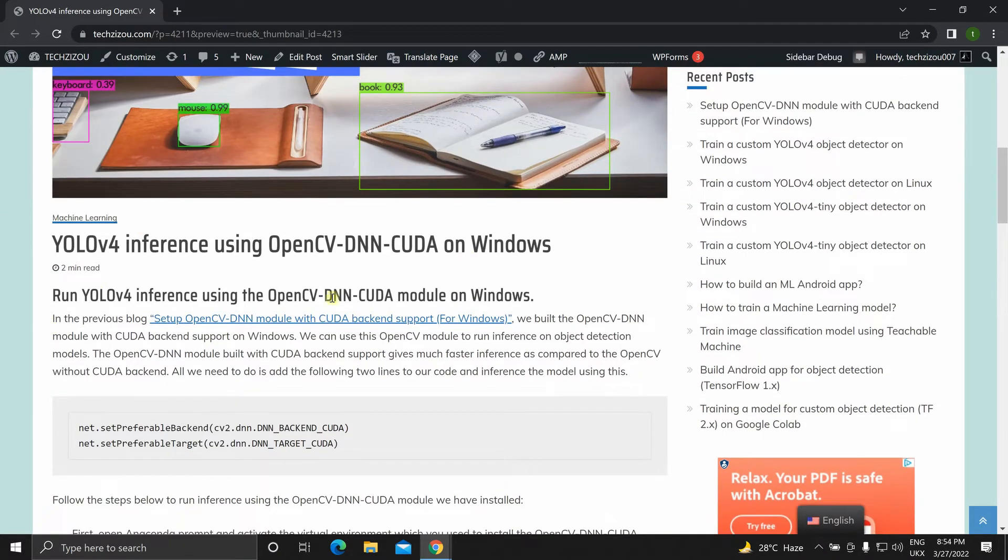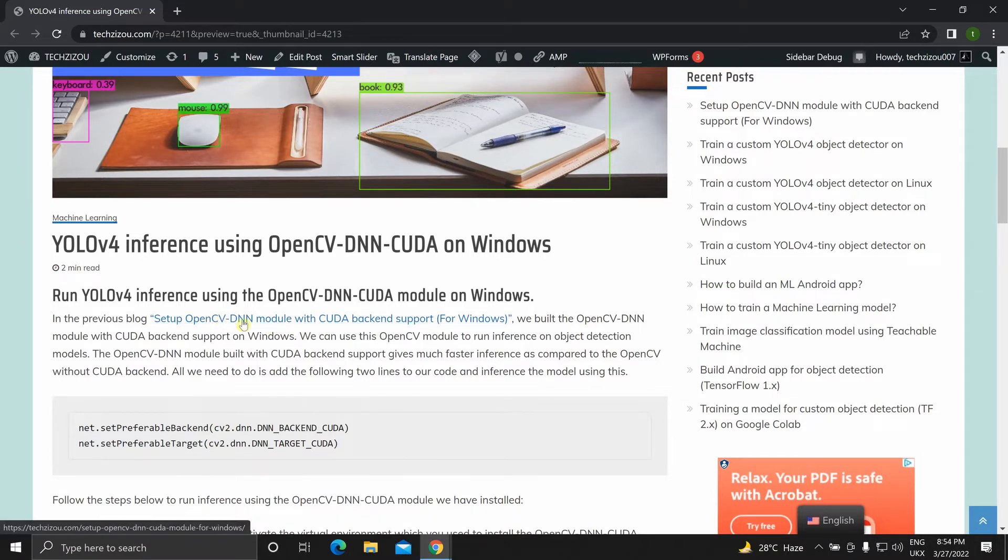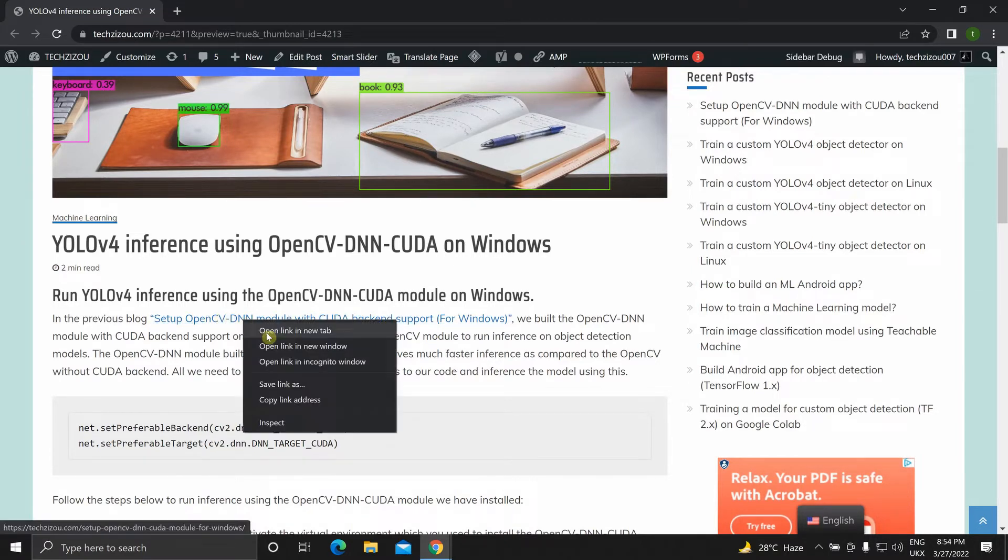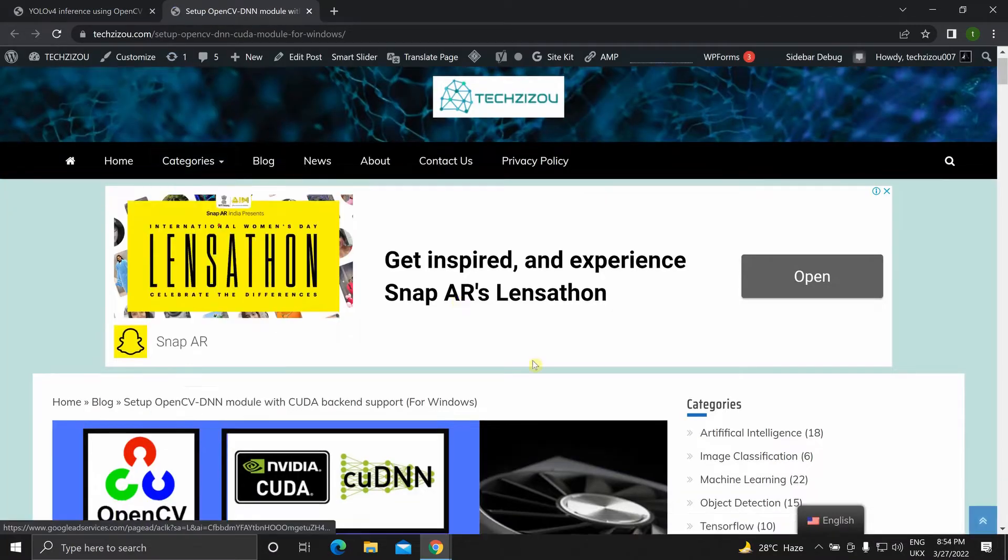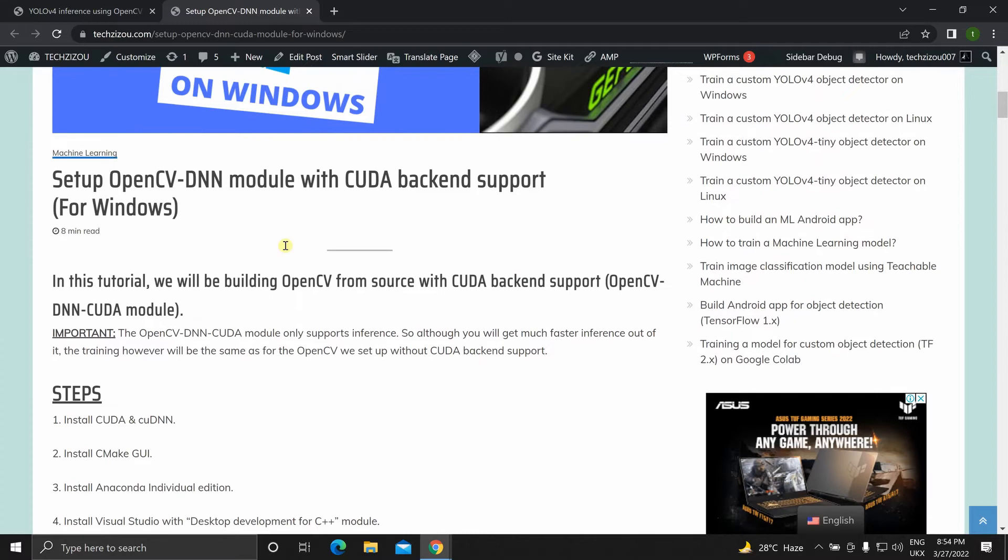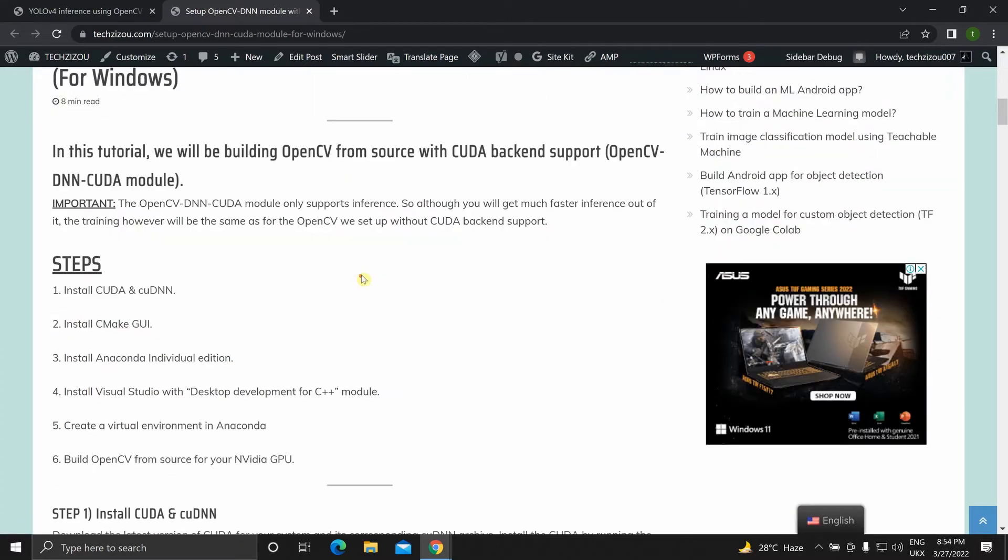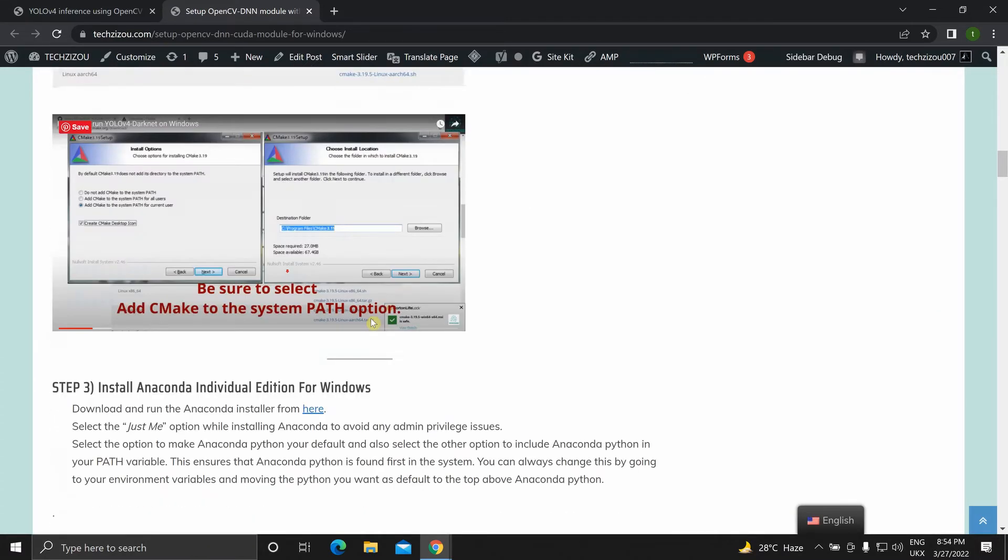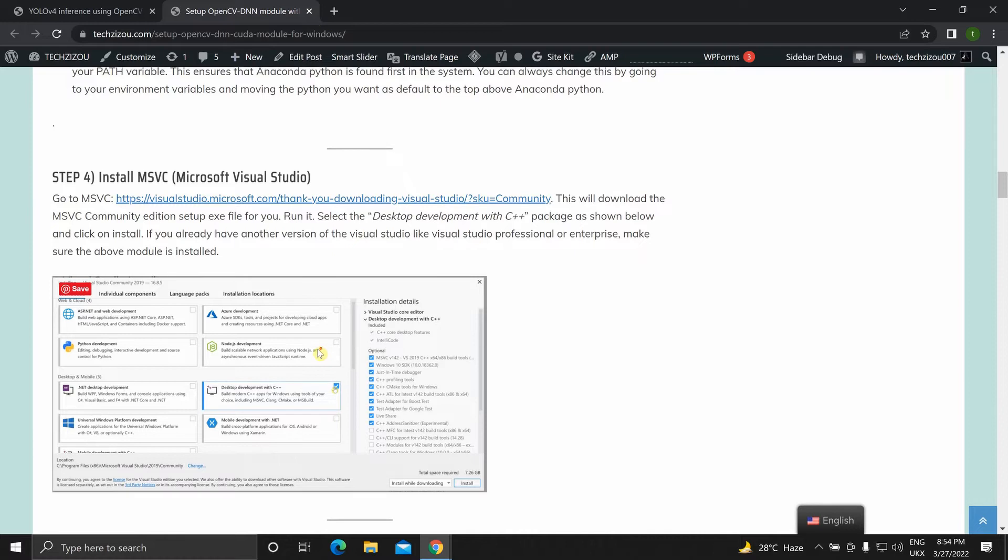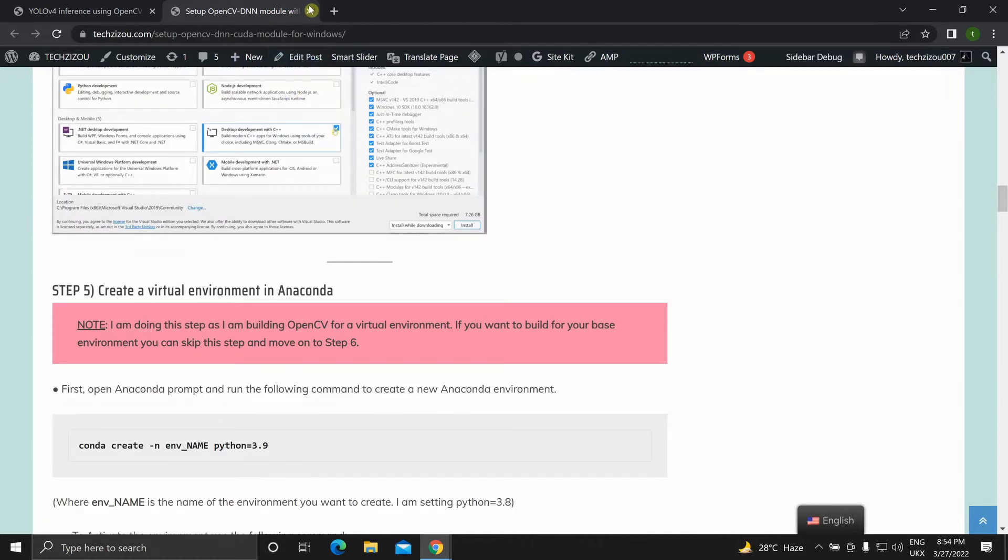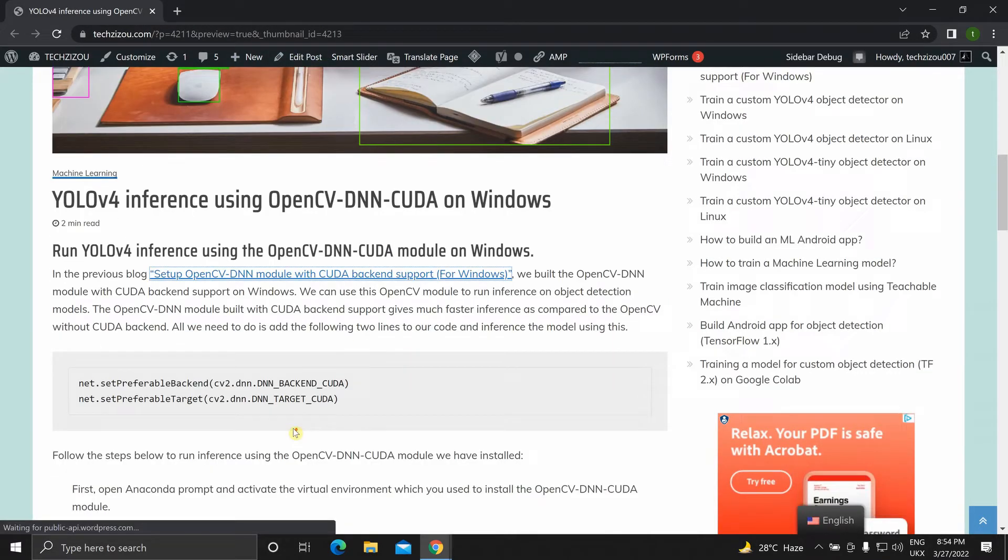In the previous blog we set up the OpenCV DNN CUDA module. You can read it over here. We built the OpenCV from source with CUDA backend support. So you can head over to this article and set up the OpenCV DNN CUDA module.